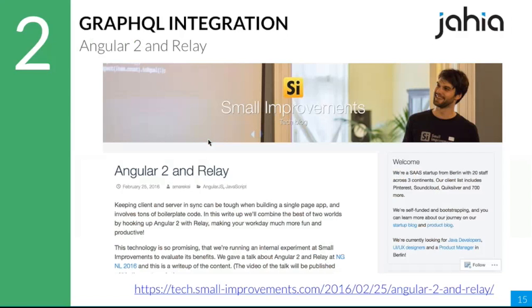There's an interesting blog post about using Relay with Angular 2. You could use GraphQL directly on top of Angular 2, but it might also be interesting to use Relay on top of Angular 2.